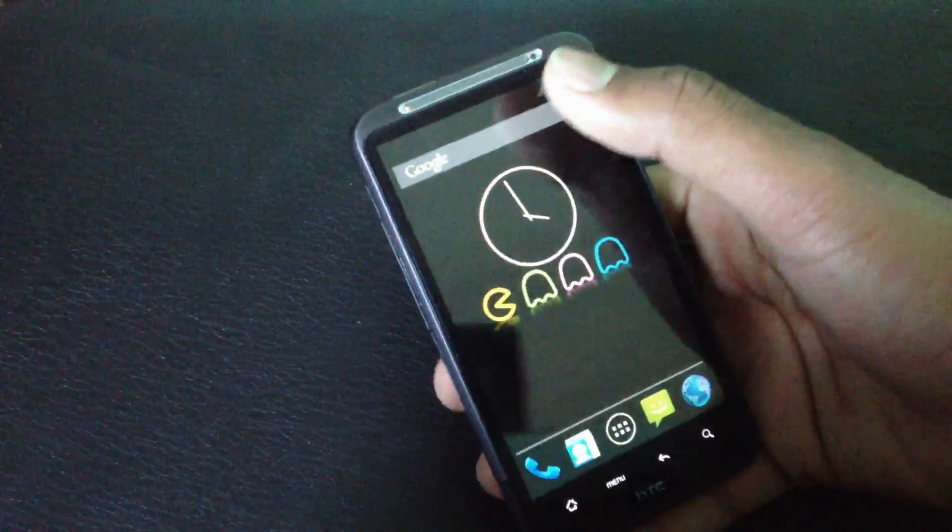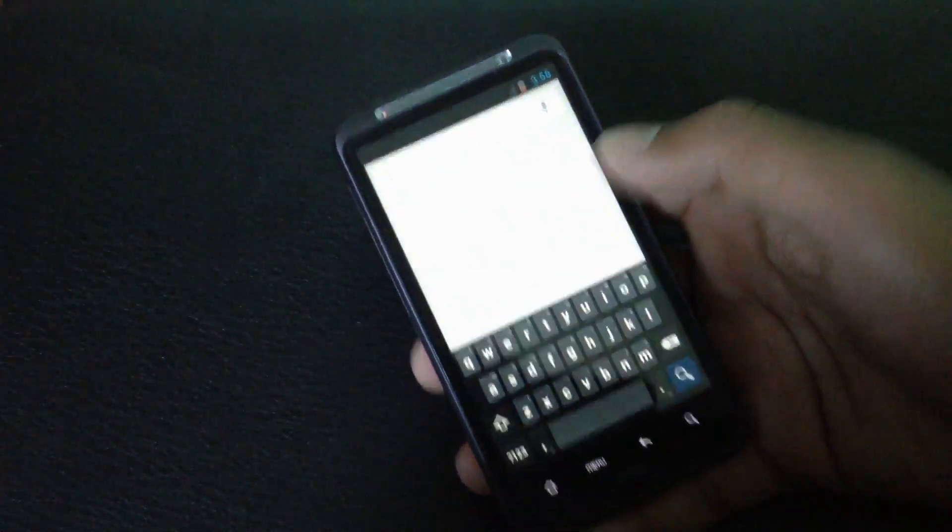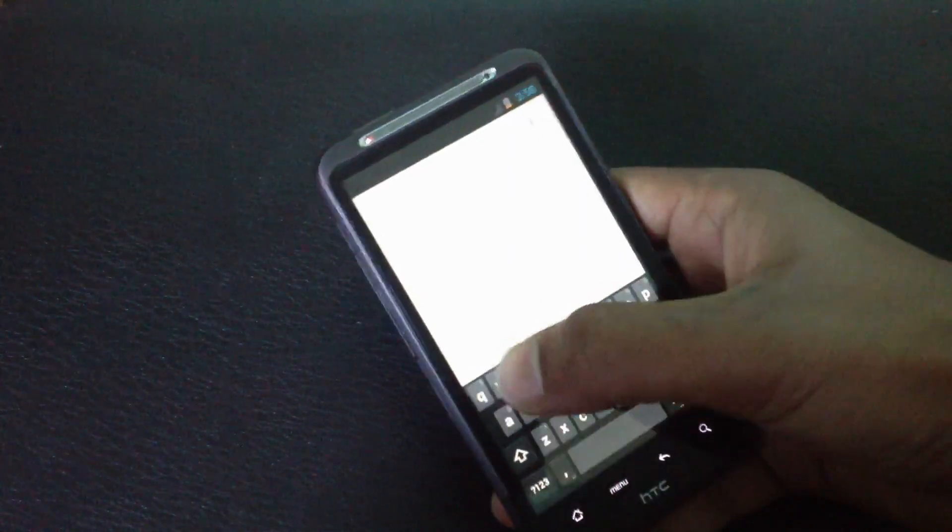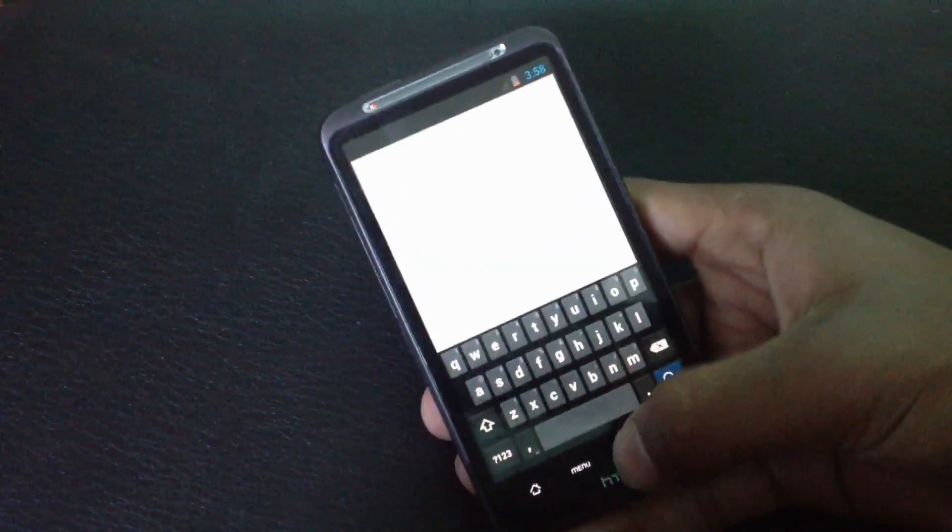In this ROM you'll get the Android 4.2 keyboard with the swipe feature. You can see you can swipe over the letters to write any word.